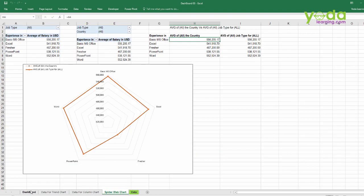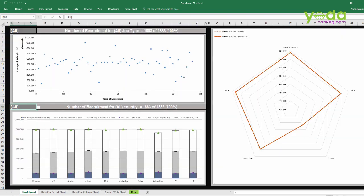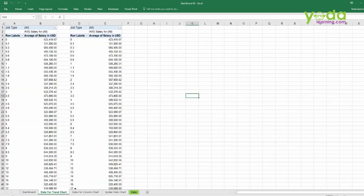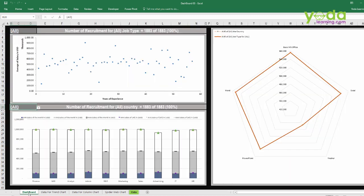But do remember, when the macro executes, it does require these sheets to be available so that the macro can get in, do the changes, come out, and then present. Now here we will be recording a small macro.